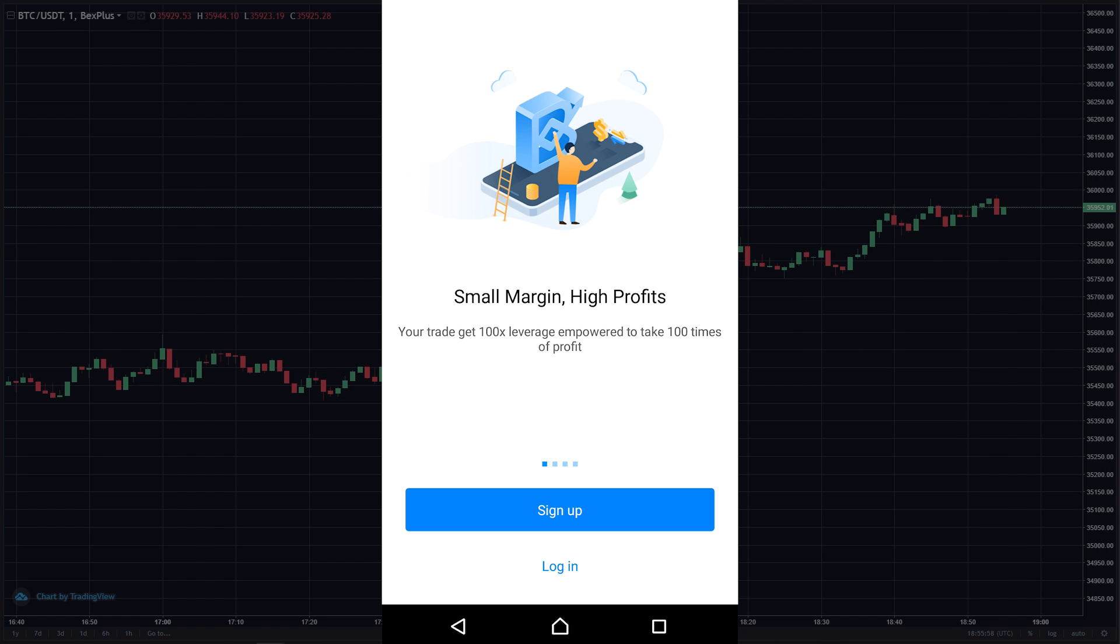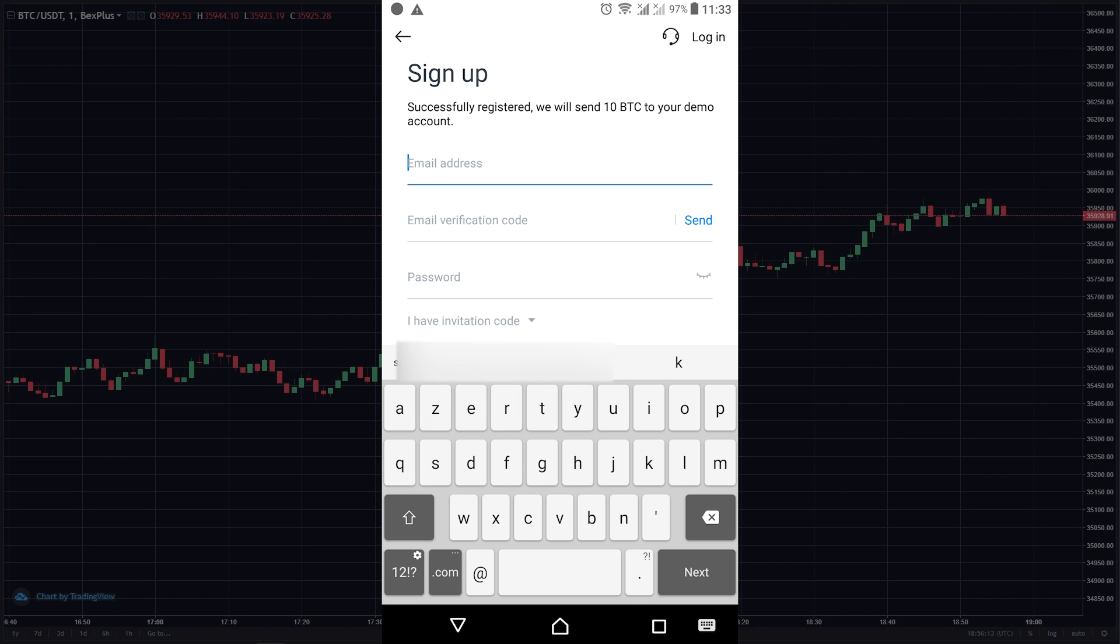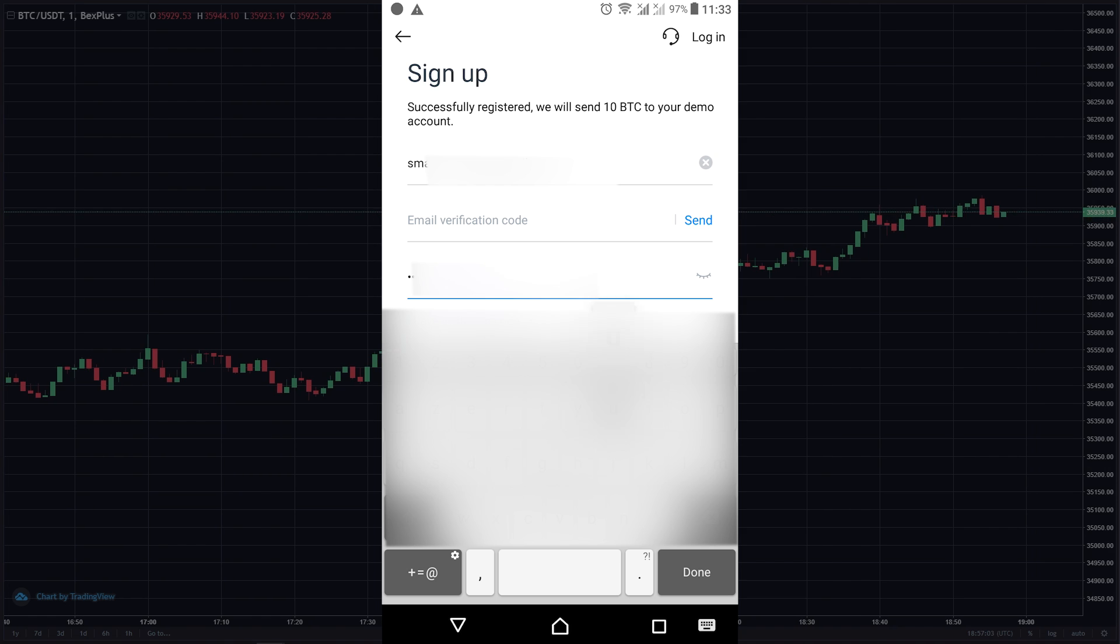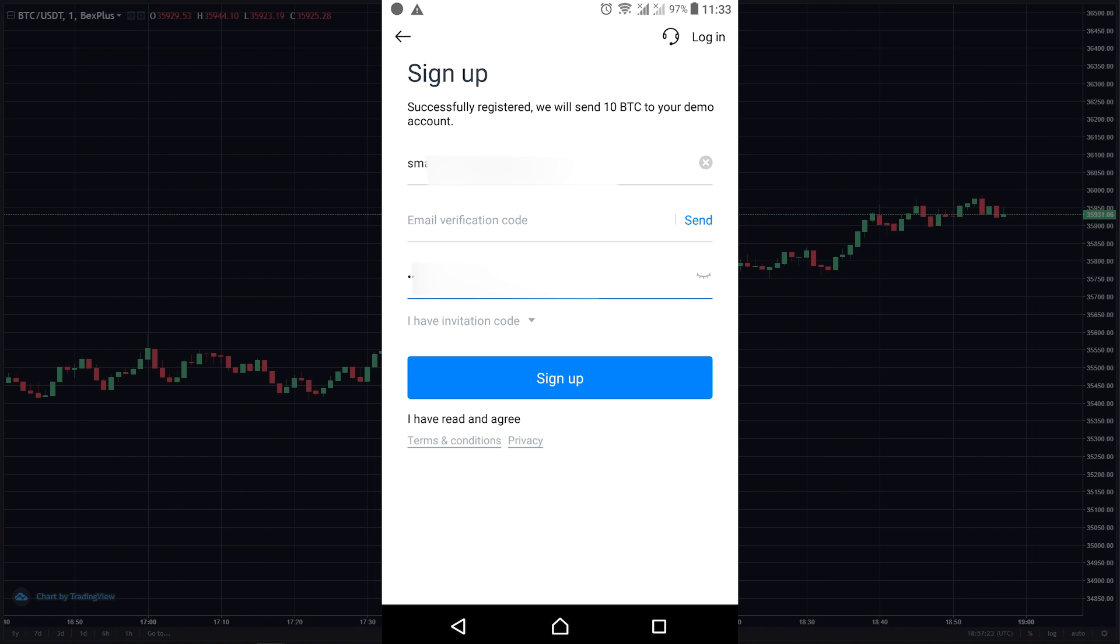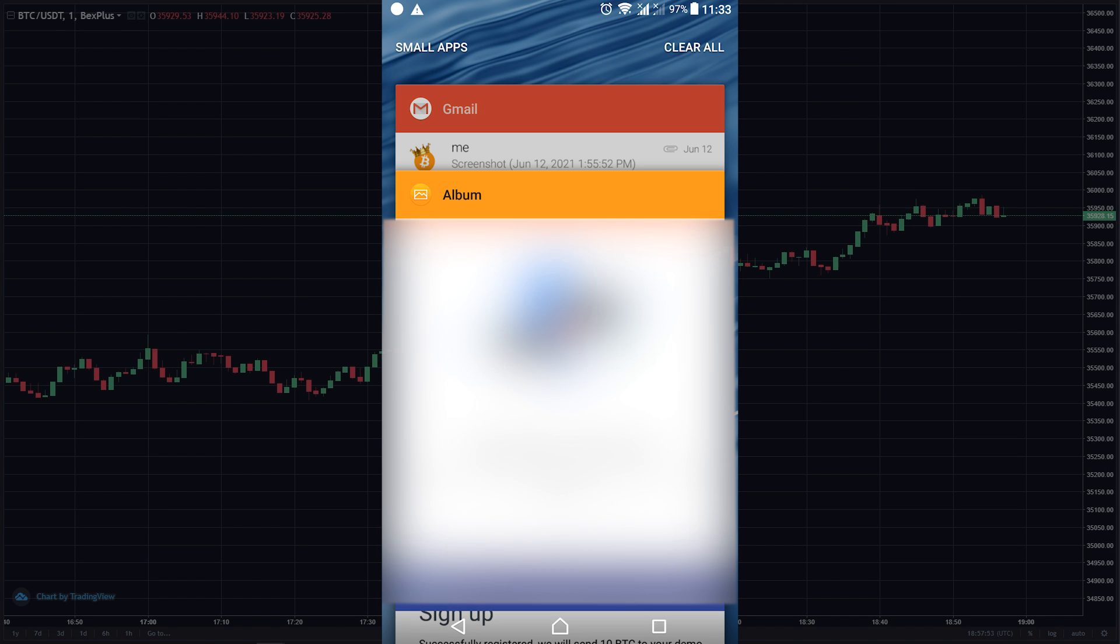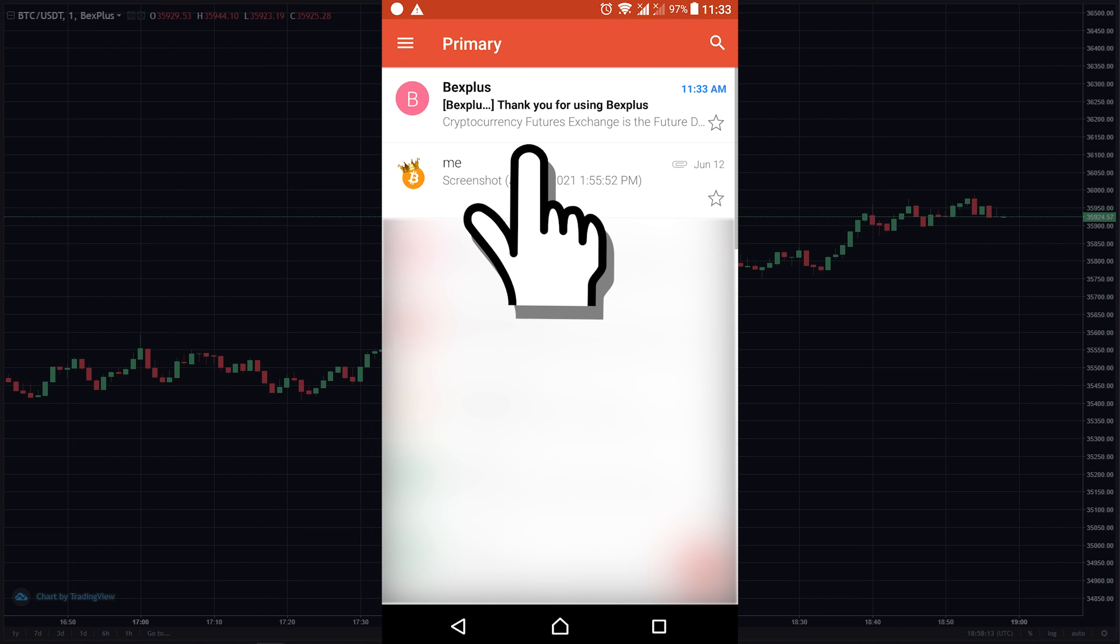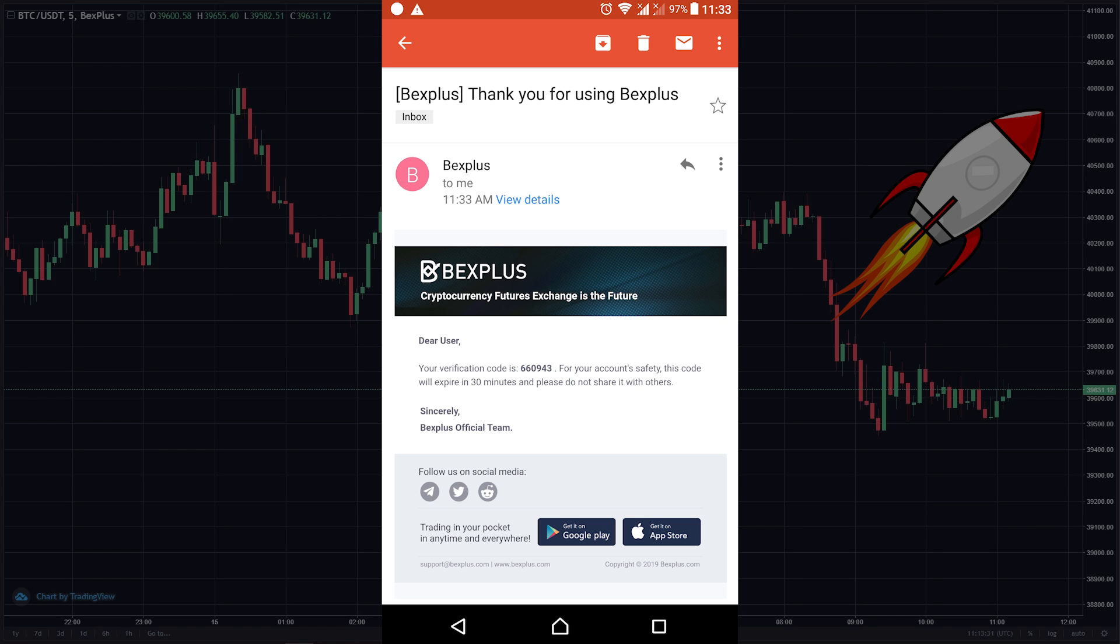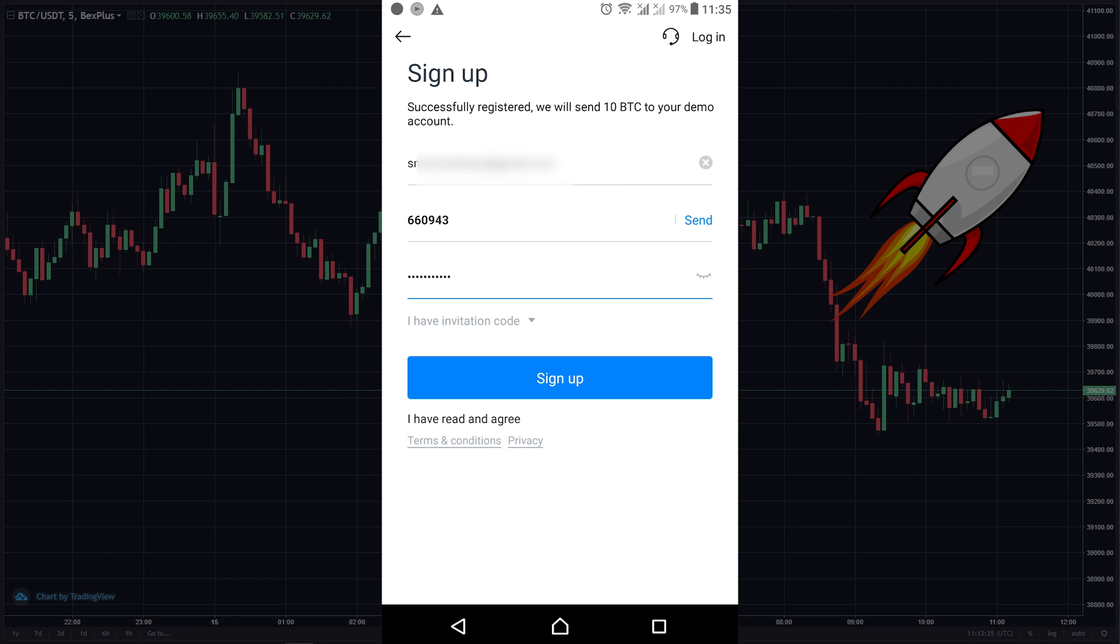Let's create an account. Click on sign up, type in my email address, I'm gonna choose a password, and I'm gonna click on send here to get the code. Let's get back to the email. Okay, I got the code. Copy the code, paste it here, and click on sign up.